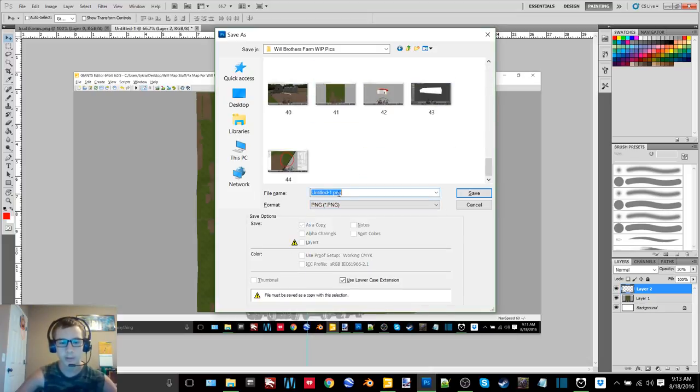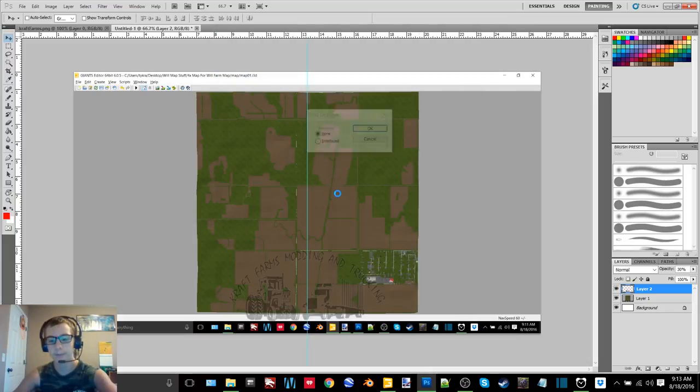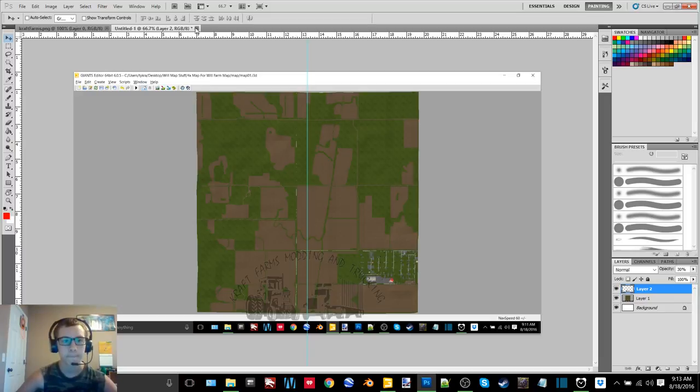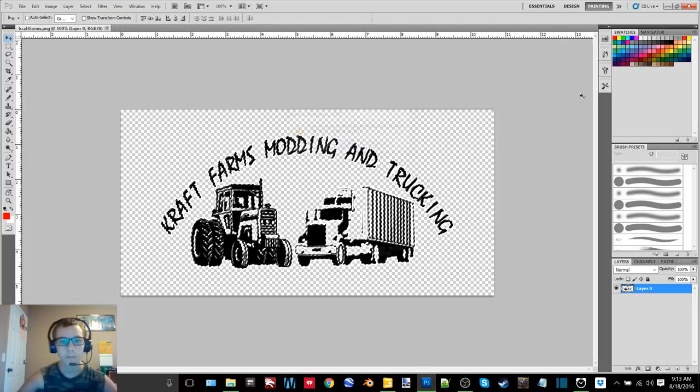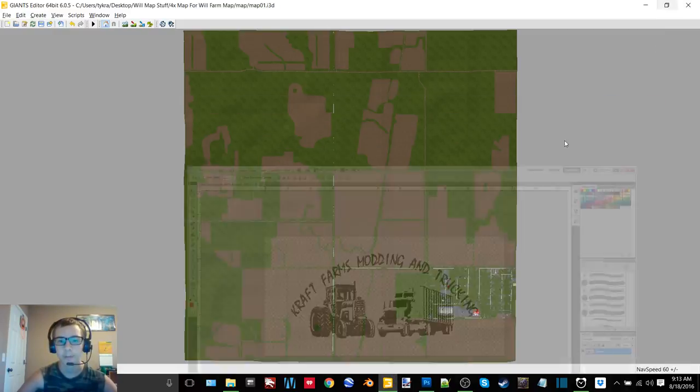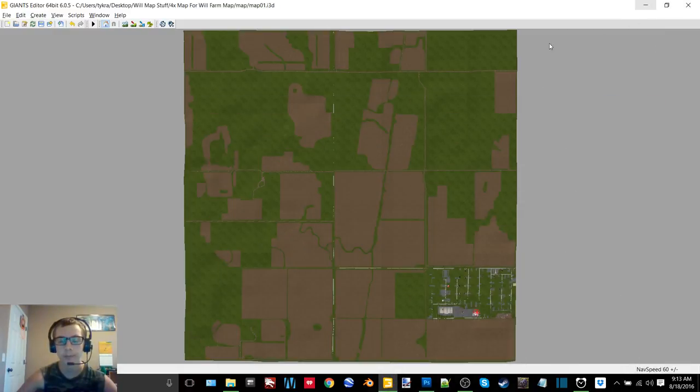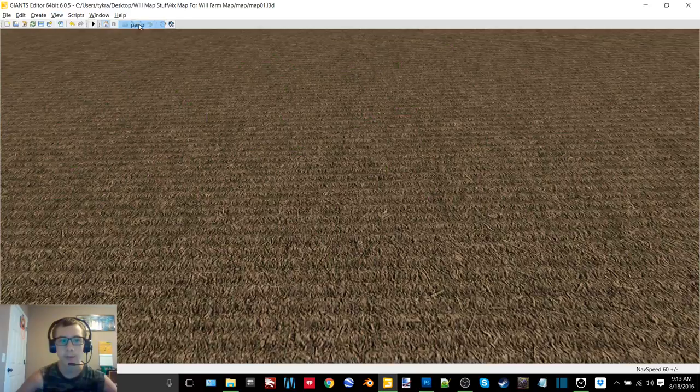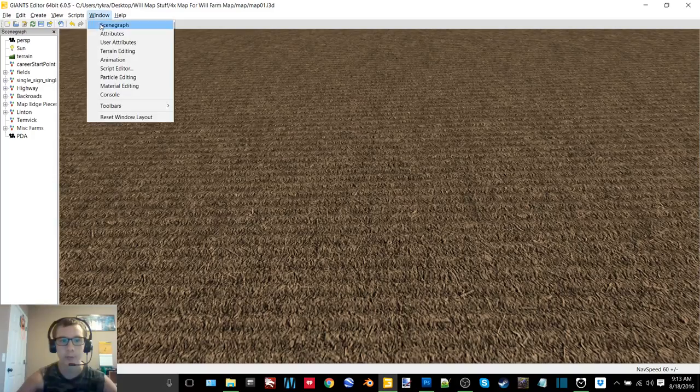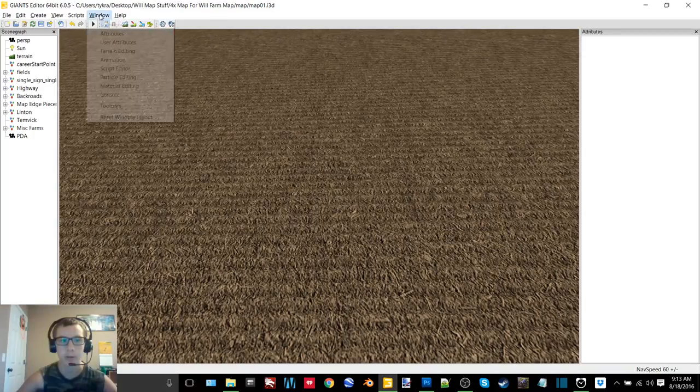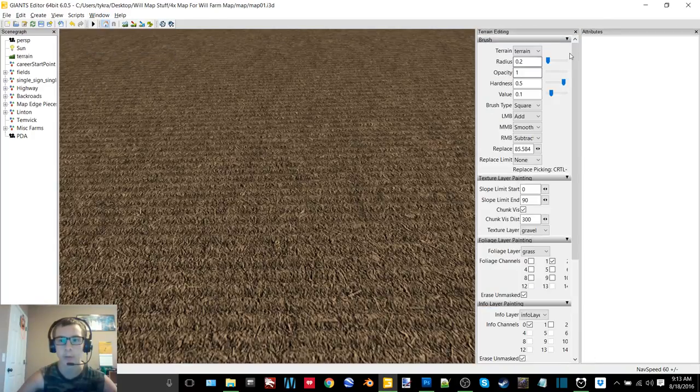Select PNG and this is image 45. There we go. Now we can drop this back into perspective. Open back all of our windows or at least just our GE, save it.